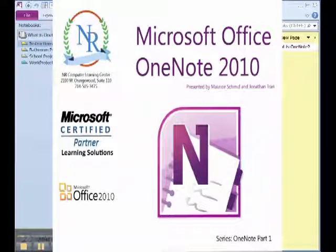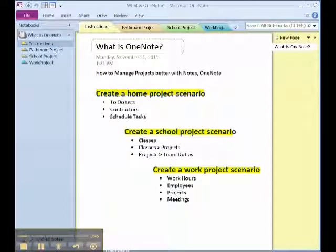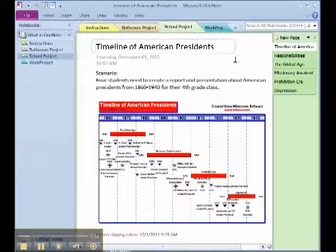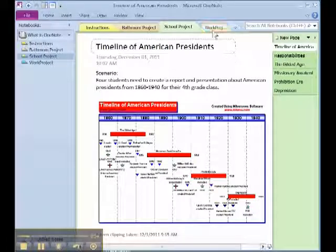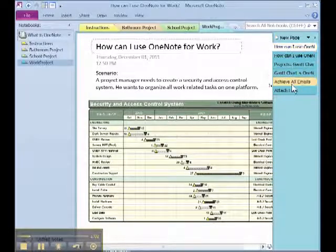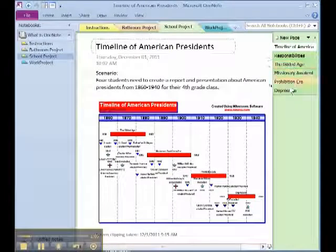This is the first video of our series to discuss OneNote and its capabilities. During the series, we will discuss OneNote by showing you three scenarios to increase efficiency and organize your work. The first scenario will be a bathroom project. Next, we will discuss a school project. And finally, we will discuss a work project. In each notebook, we will create a scenario in which we will touch base on key tools within OneNote to make organizing tasks and notes much easier.